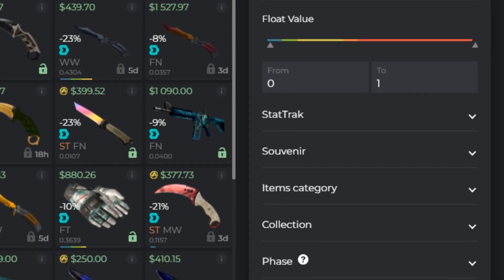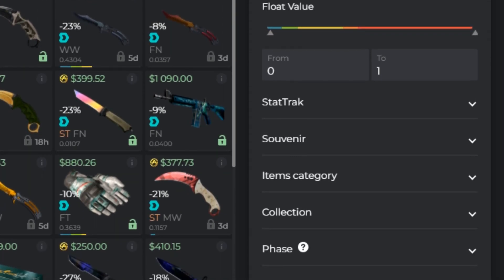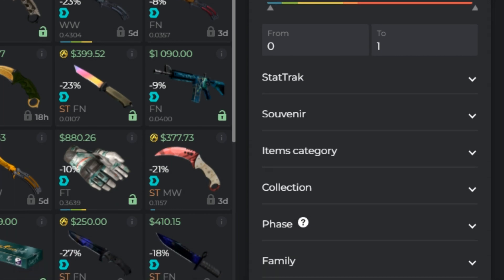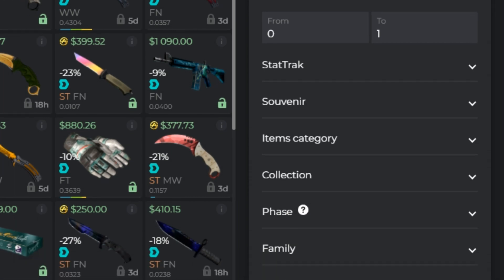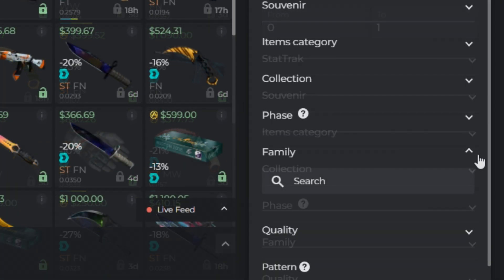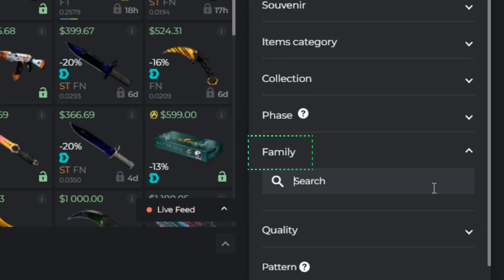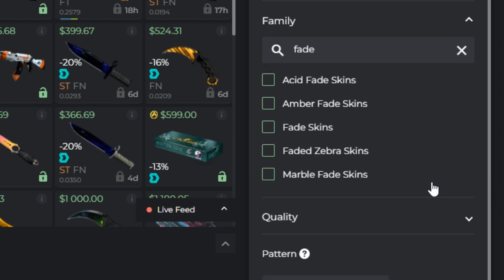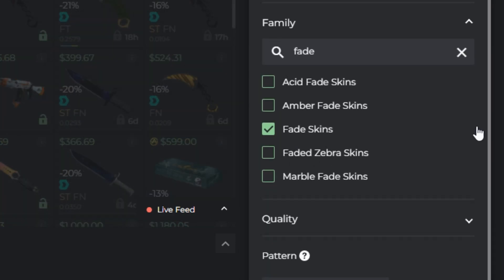Look for the exact item collection — Bravo or the newest Riptide, for example. Via Family Filter, you can search for the same skin on different items — for example, Fade or Doppler.